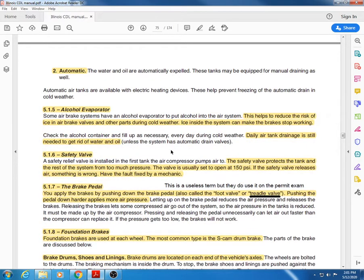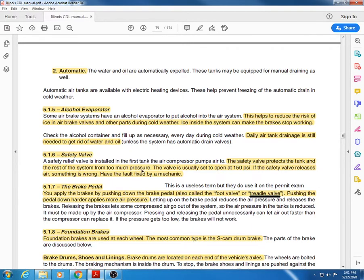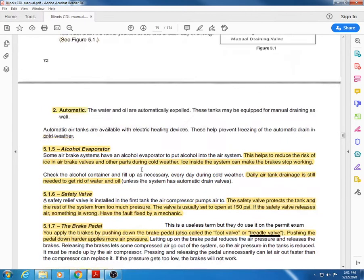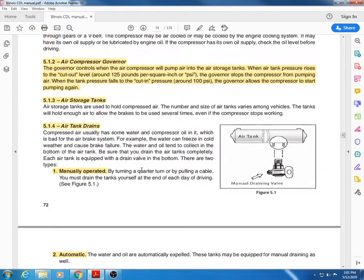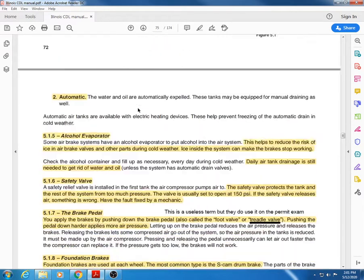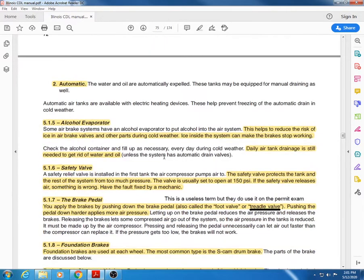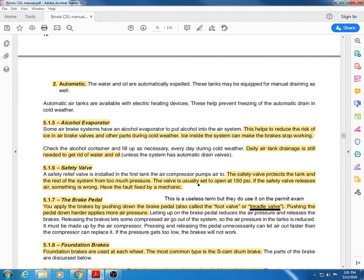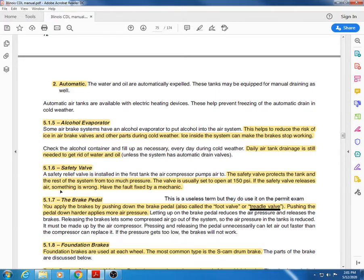Even if you have an alcohol evaporator, daily air tank drainage is still needed to get rid of water and oil. The safety valve protects the tank and the rest of the system from too much pressure. Just as you had certain pressures where your compressor stopped and started, you have to make sure that you don't pump too much into the tanks. The safety valve is usually set to open at 150 psi.